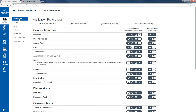Here is where you will follow your instructor's directions and select the priority in which you receive notifications. Canvas has a wide variety of ways to receive these notifications, so you can be notified right away with the check mark, sent daily summaries with the clock, the calendar will send you a weekly summary, and the X means you will not receive any notifications whatsoever.